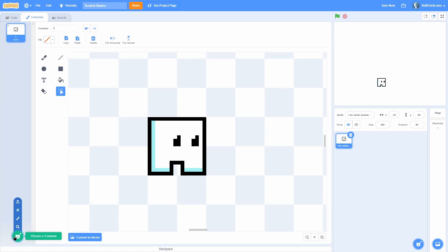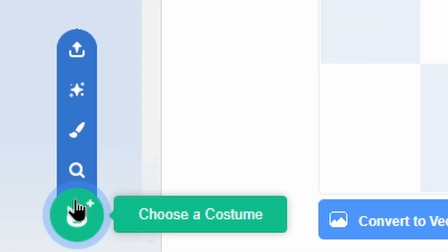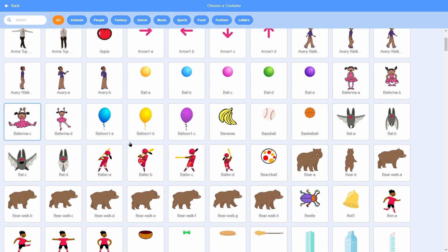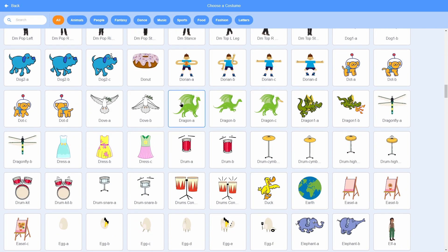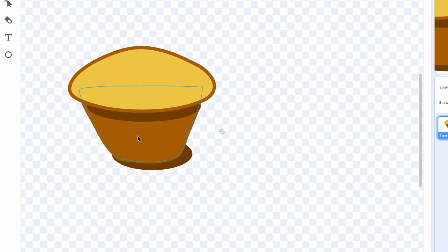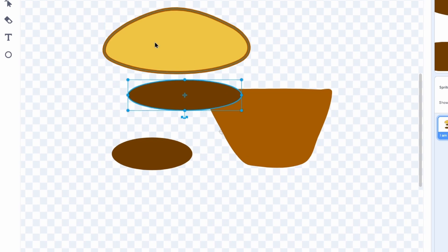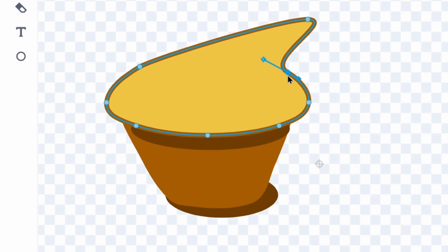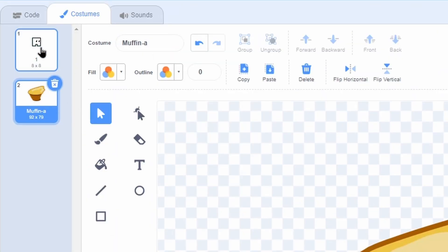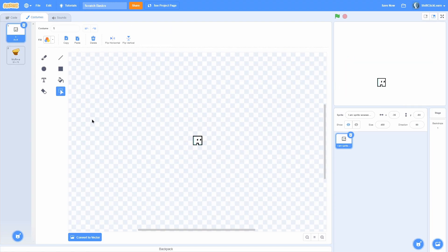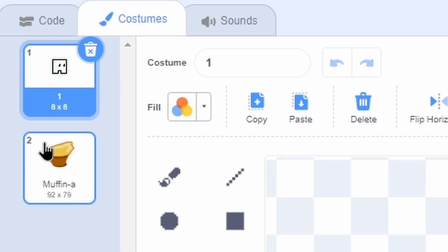Now that you understand this, how do you make multiple costumes? Hover over the 'choose a costume' button — there are multiple options. The first is 'choose a costume' which lets you pick from a library, so I'll click this muffin — yummy — and now I have a muffin. You can see that this is vector because I can move around each piece individually and change its color and shape. You can see all of our costumes listed here and we can have as many as we want.